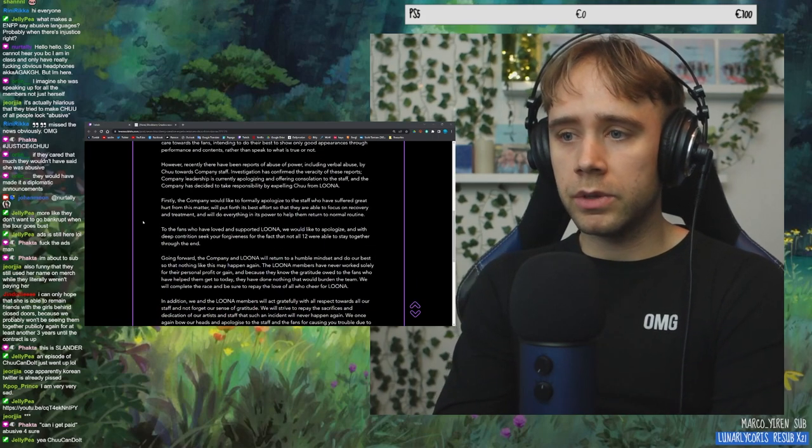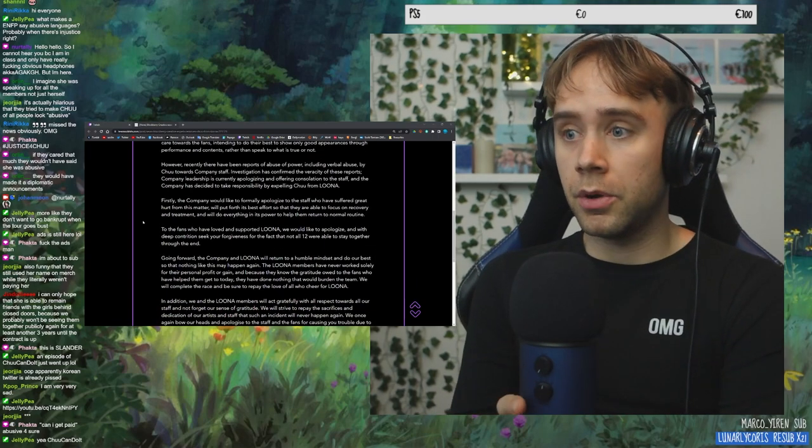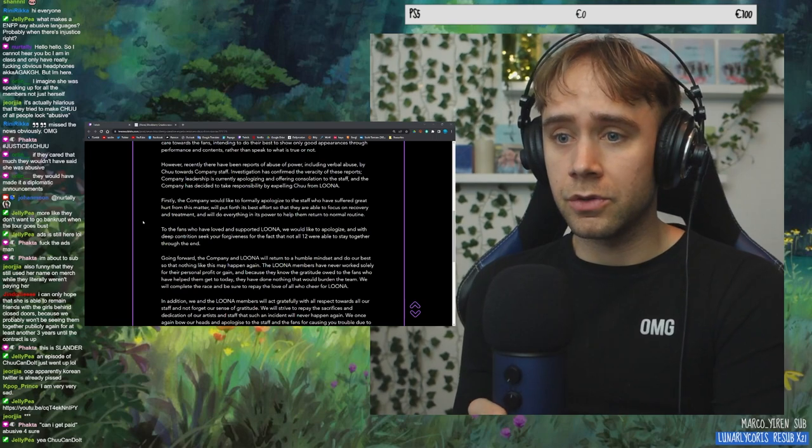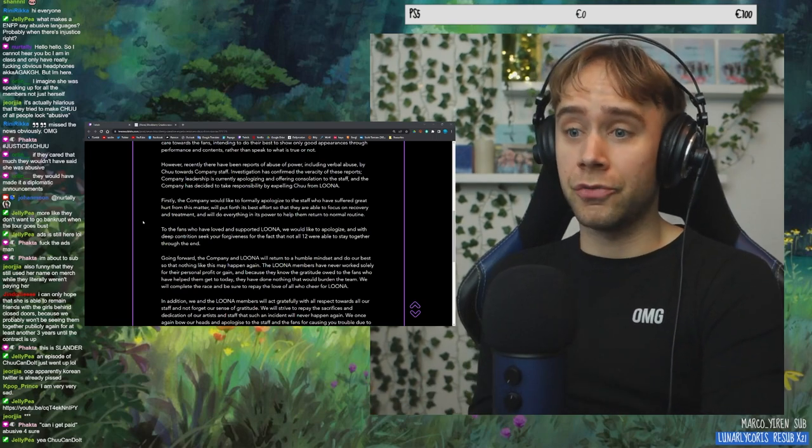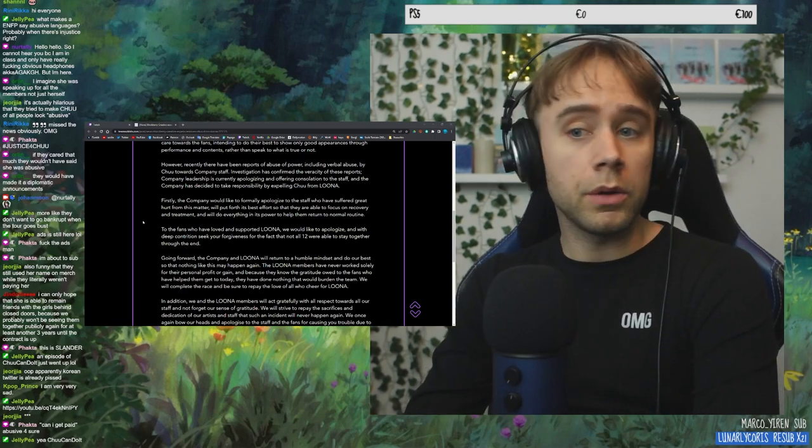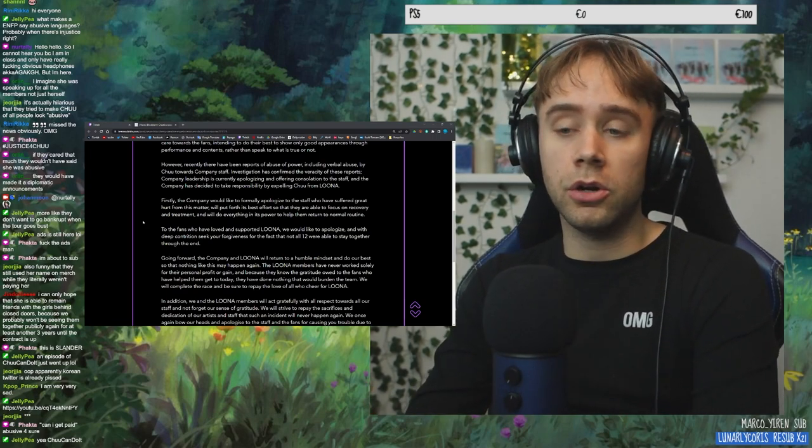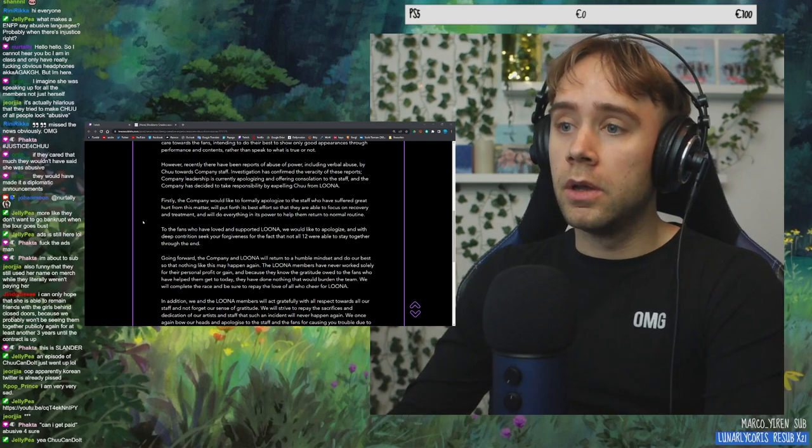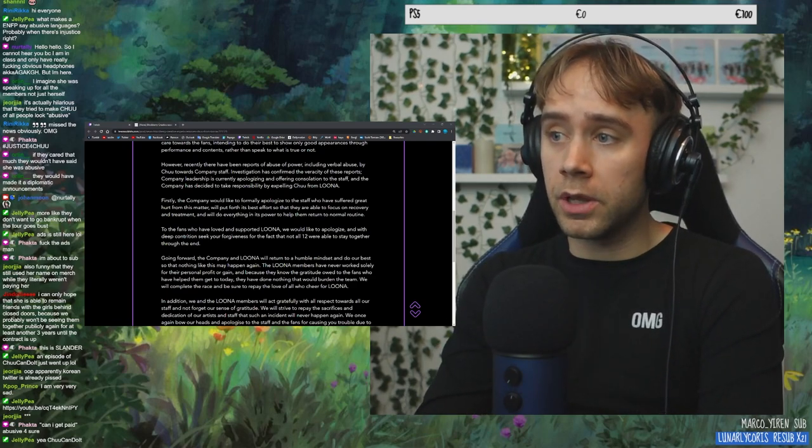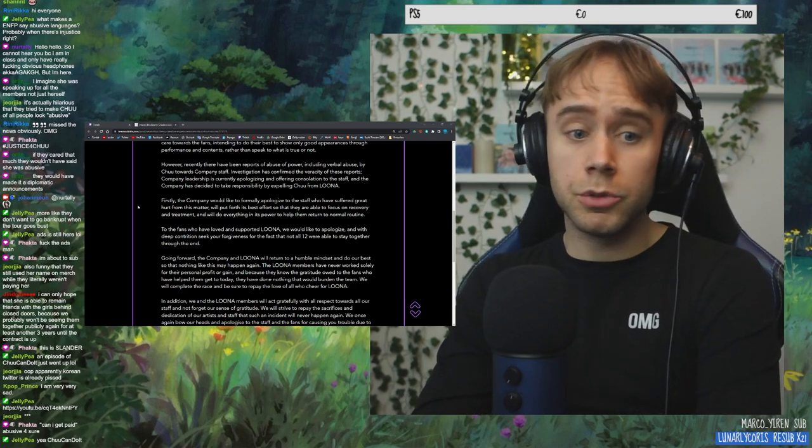Firstly, the company would like to formally apologize to the staff who have suffered great hurt from this matter. What? What is the great hurt? Like, how? What abuse of power? Verbal abuse? From Chu? Hello?